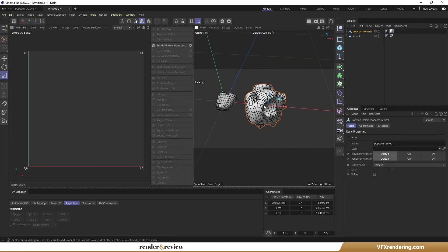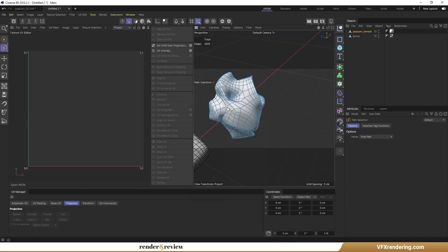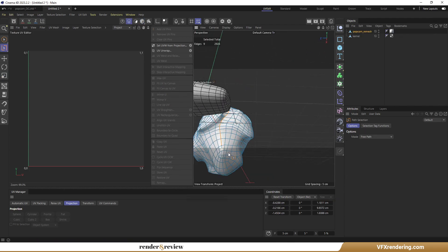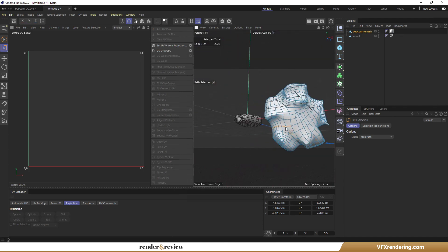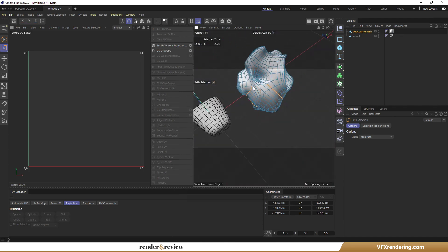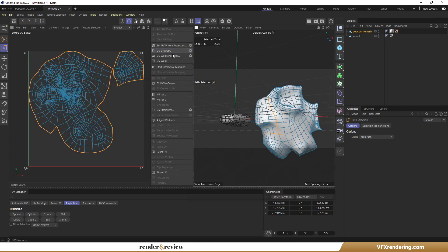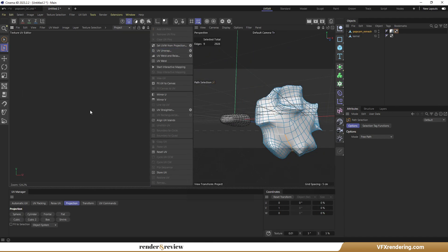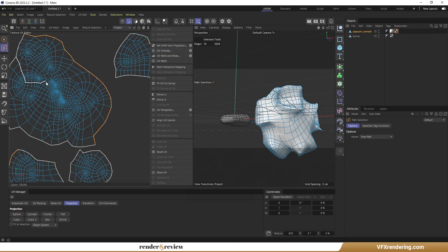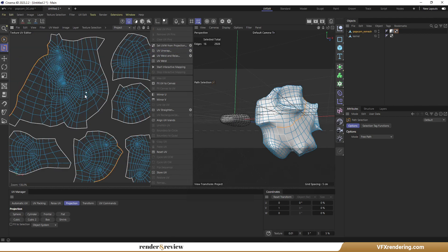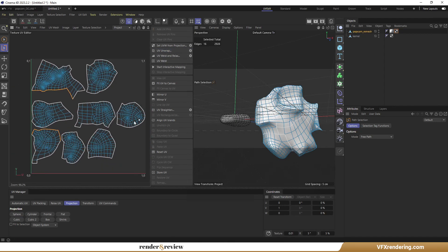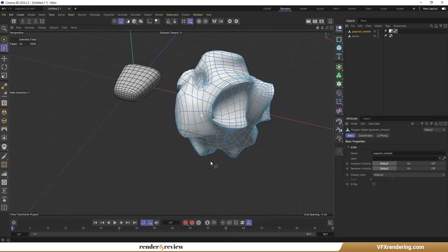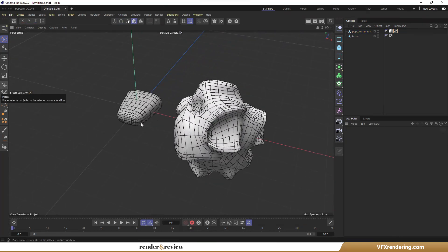And switch to UVEdit mode. In Edge Selected mode, I choose edges that felt reasonable to me. OK. Hit Set UVW from Projection and UV Unwrap. And see the results. Good.